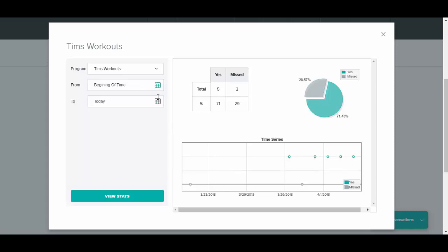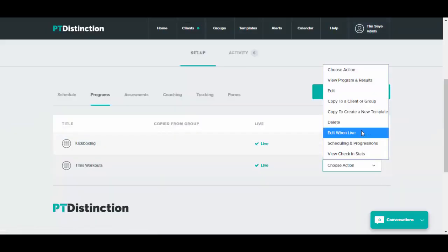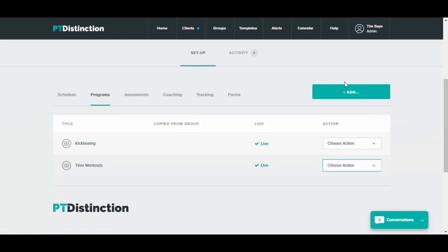You can change any of the dates here and you can change the programs here. To check the exercise results for this program, just close this down, choose the same program, and go into view program and results.